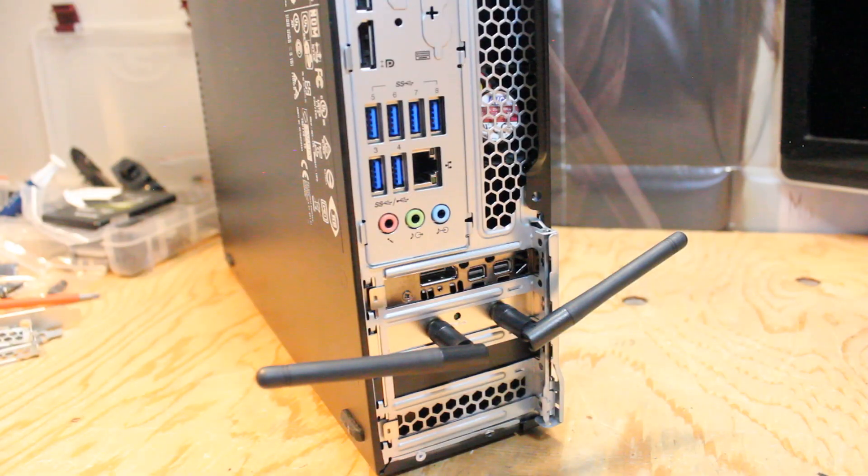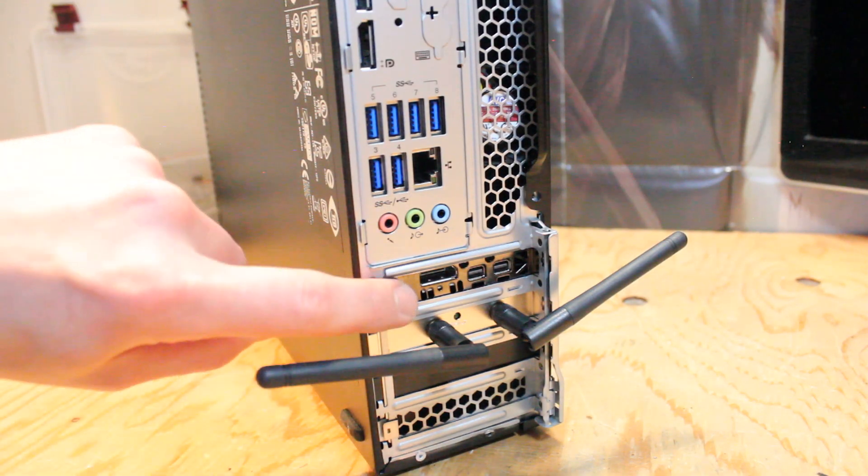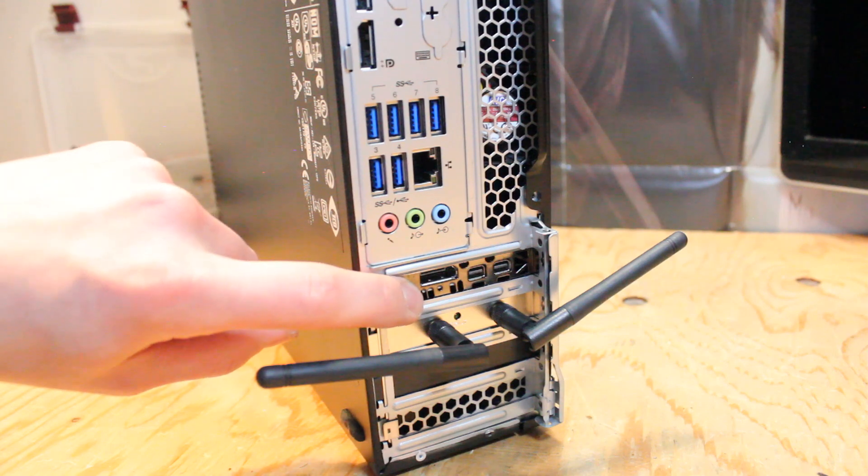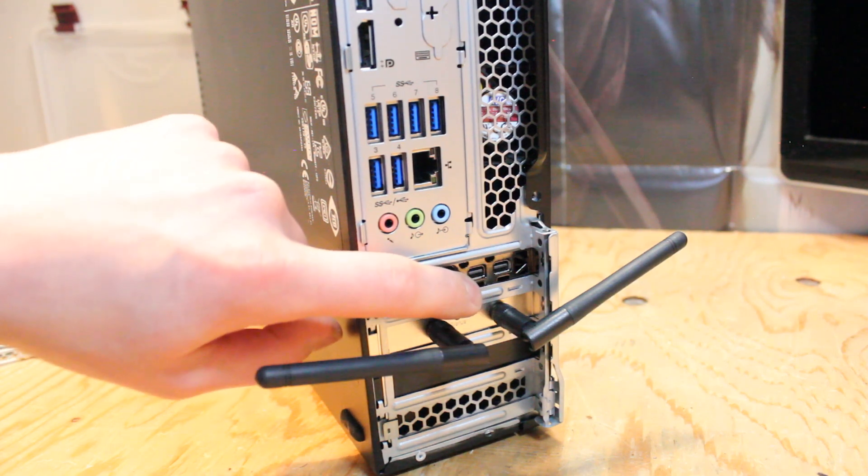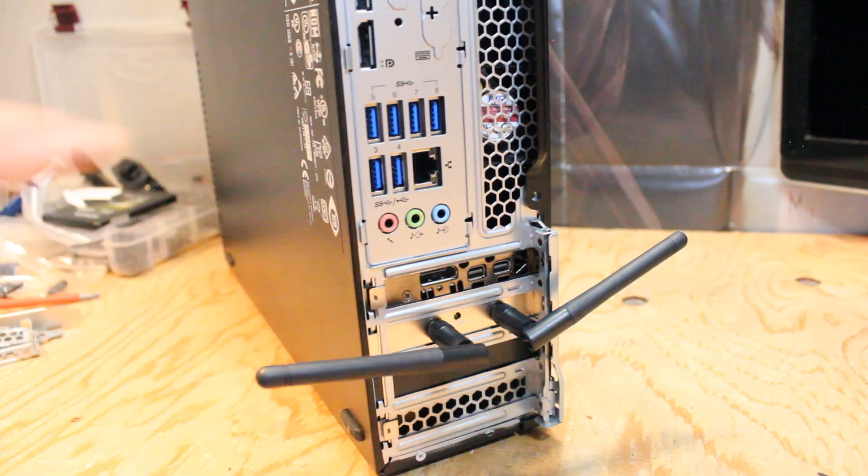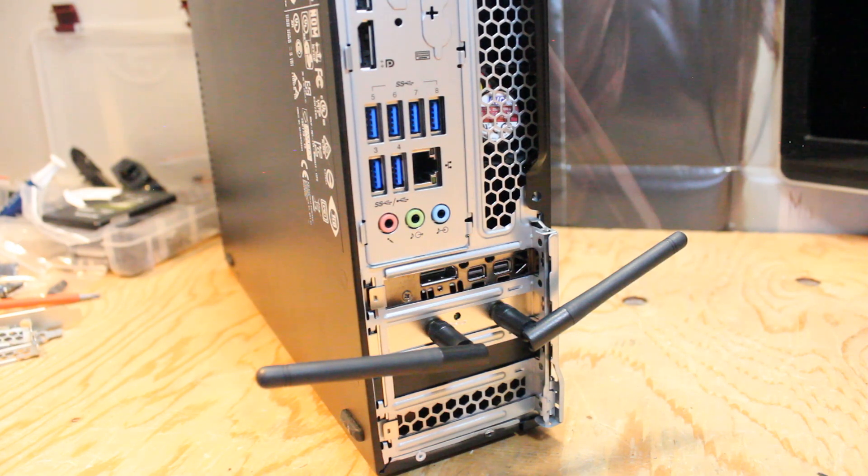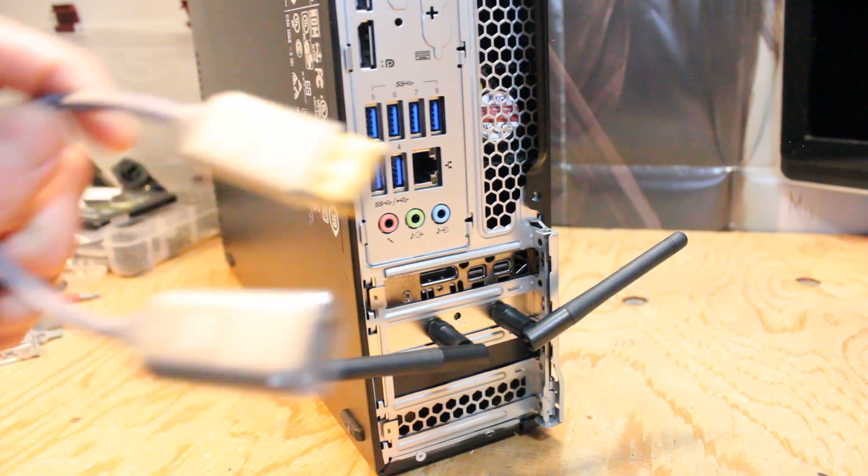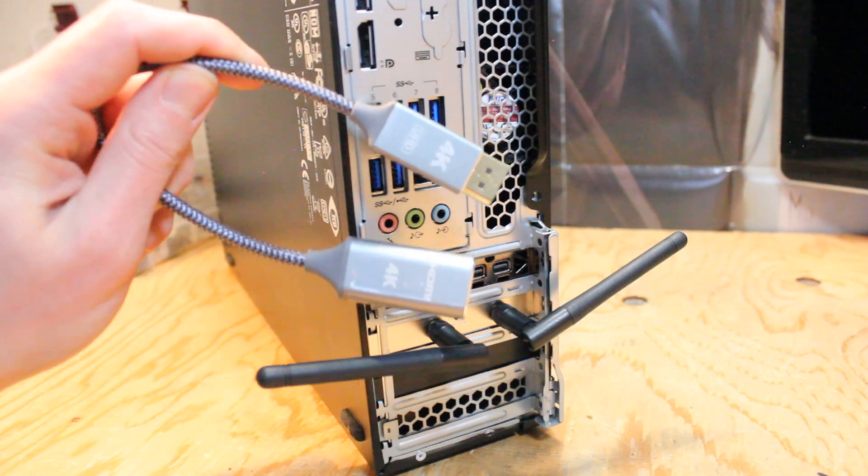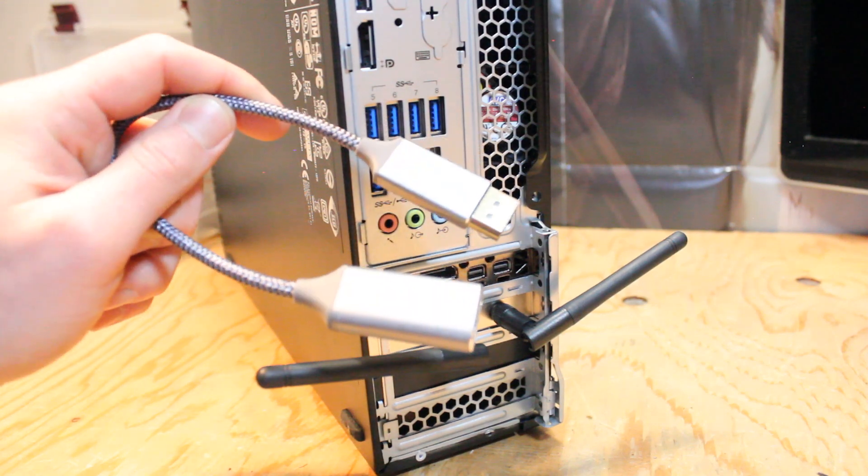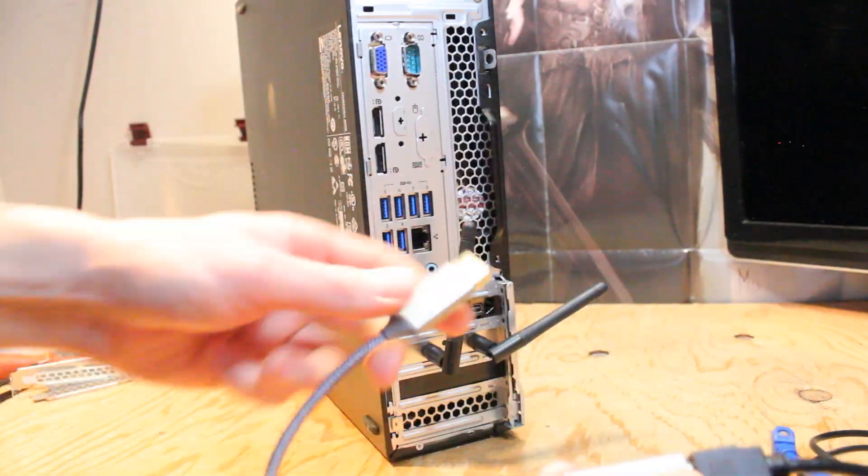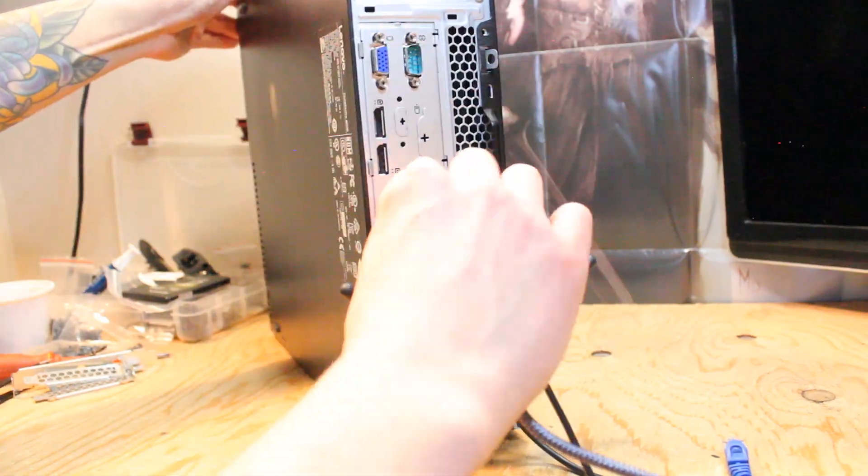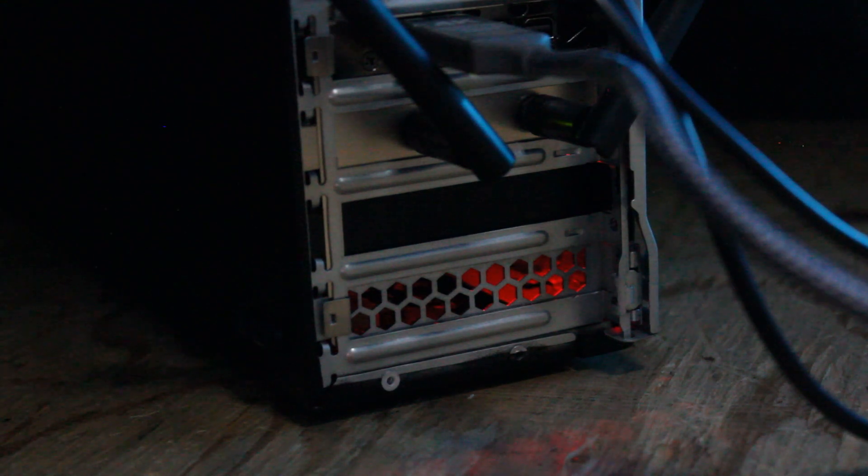So you'll notice on this graphics card that we only have a full-size DisplayPort and two mini DisplayPorts. So if you're not connecting with DisplayPort, you'll need adapters. Right now for today, I'll be using an HDMI to DisplayPort adapter. One unexpected addition to this case is the blinking green and red lights from the PCIe NVMe adapter. So I think that's kind of cool.